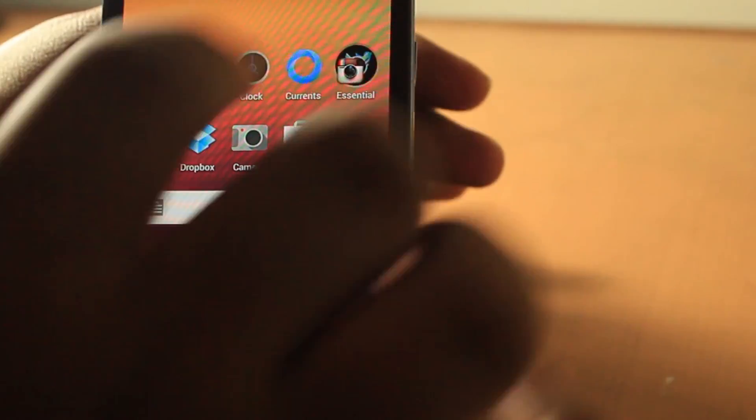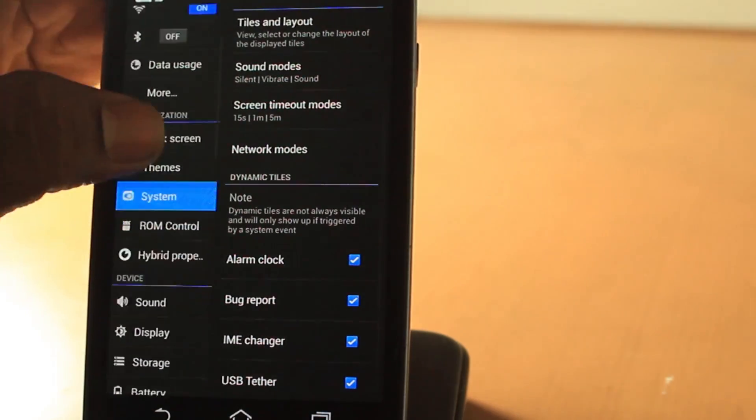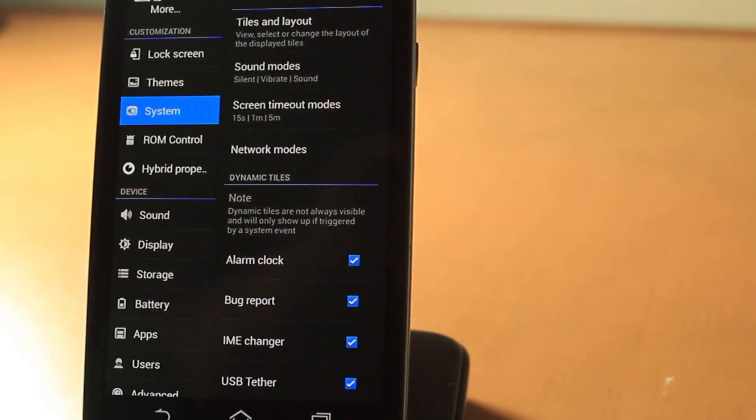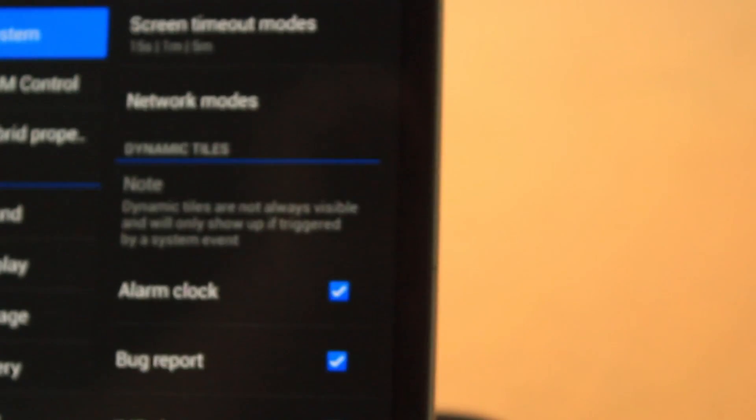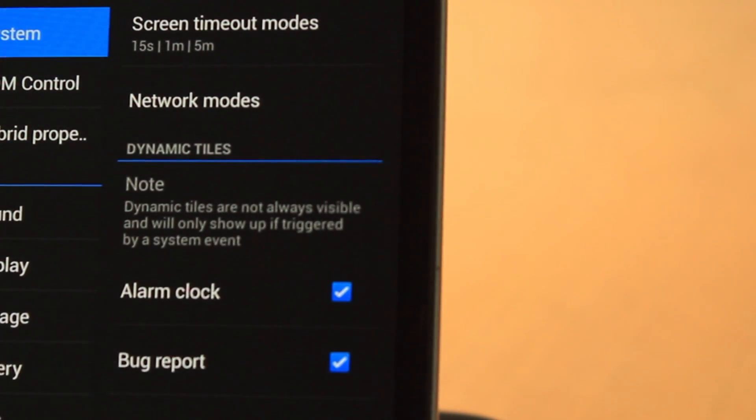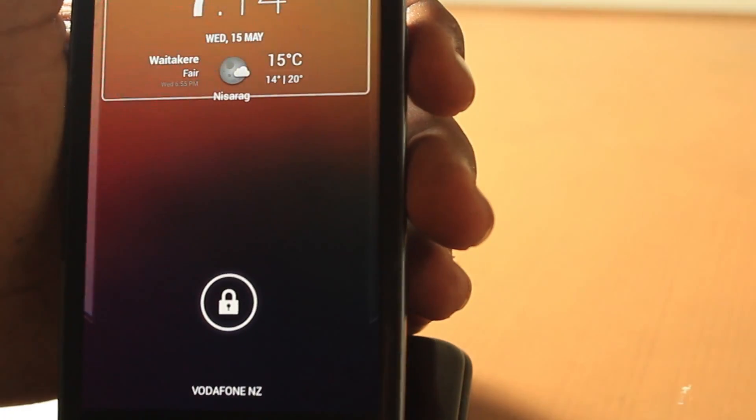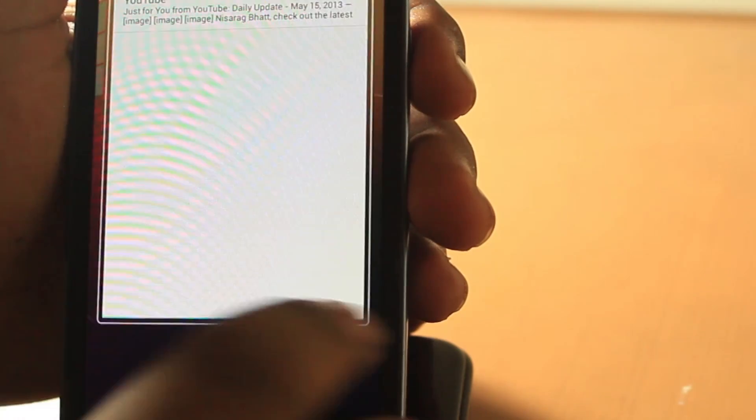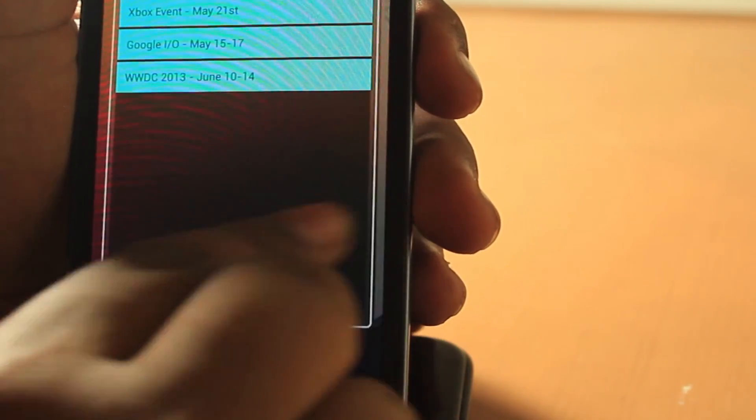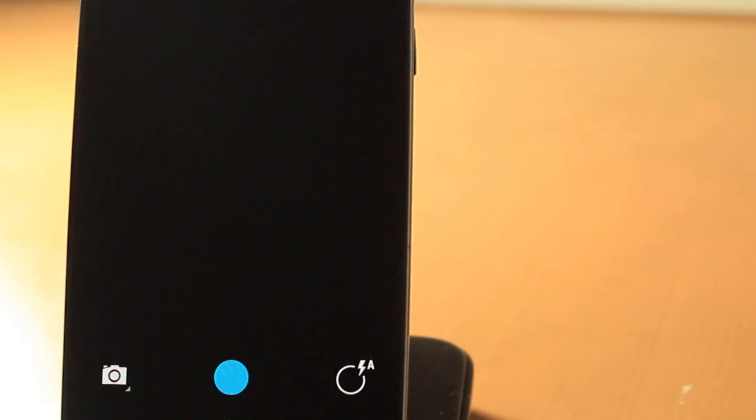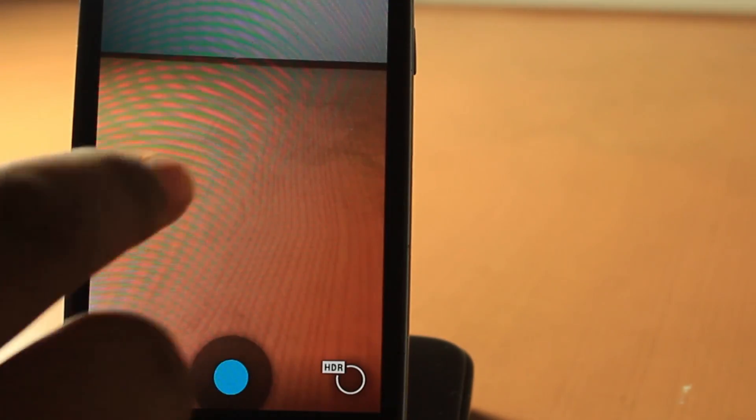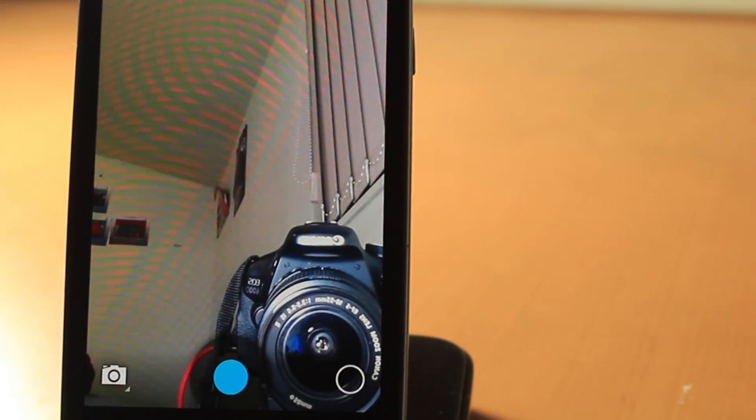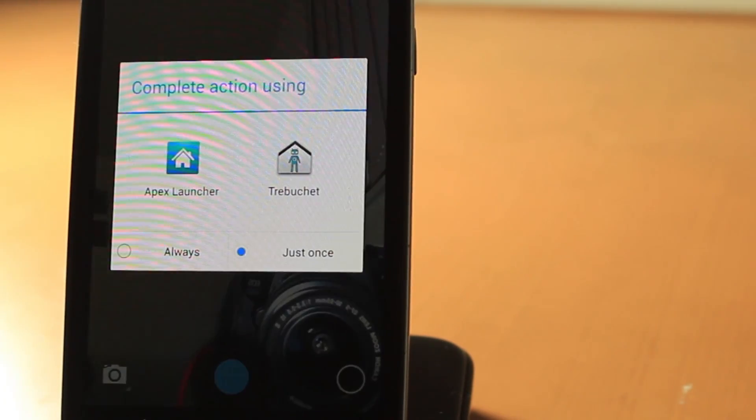These are the main functions of this ROM: lock screen, theme system, ROM control, and hybrid properties. This is running 4.2.2 Android with all these cool lock screen widgets everyone loves. And of course it's got the camera UI here, beautiful 4.2 touch launcher.